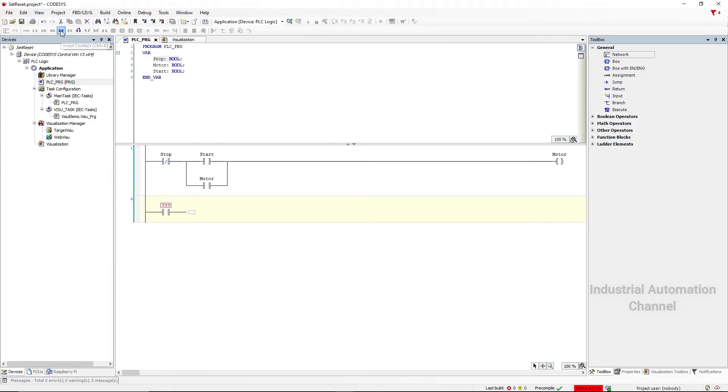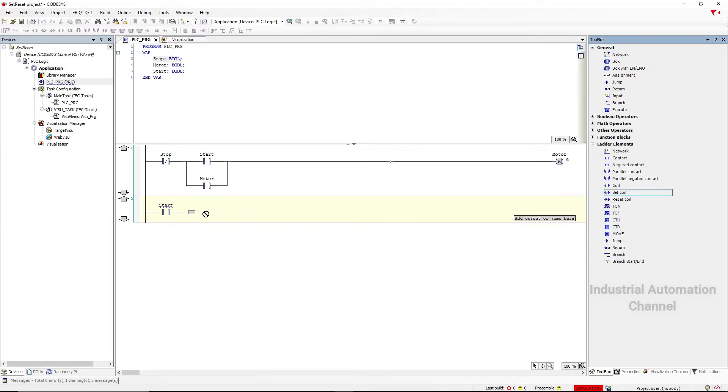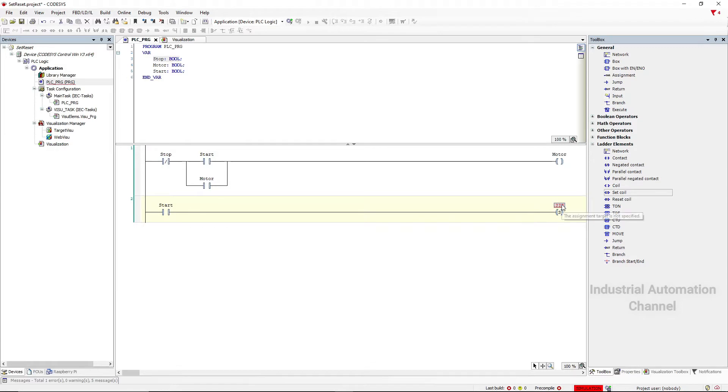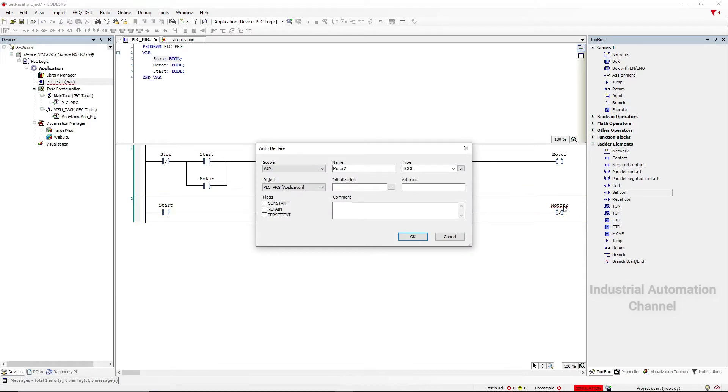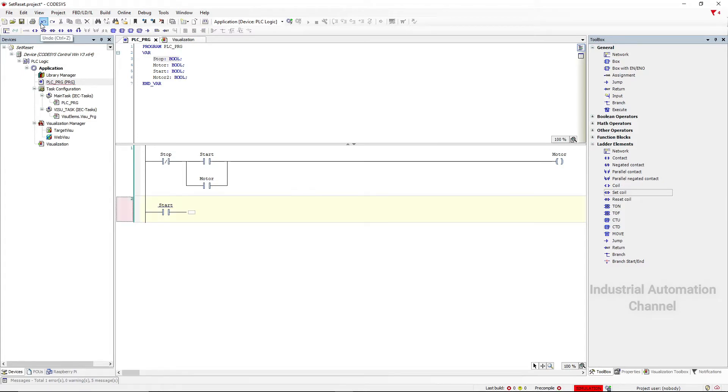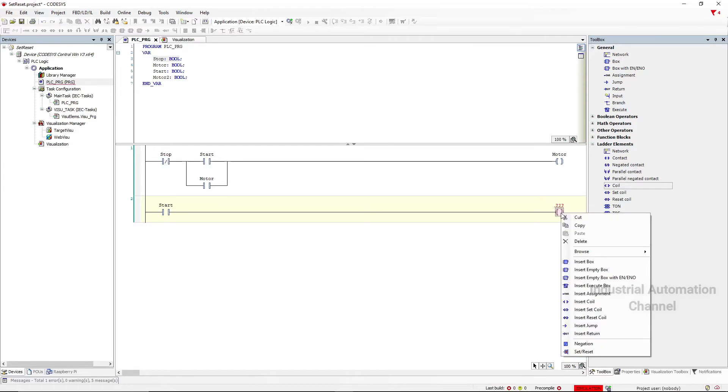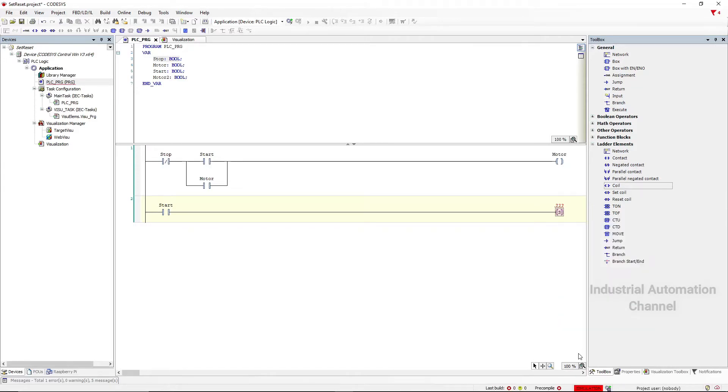Again we have the normal contact start, then we insert here a set coil to turn on the motor. You can insert a normal coil then click on it and select set reset. You will see a little S will appear inside the coil.